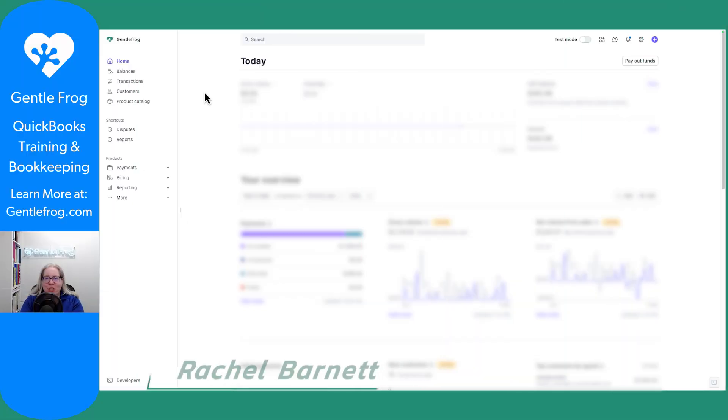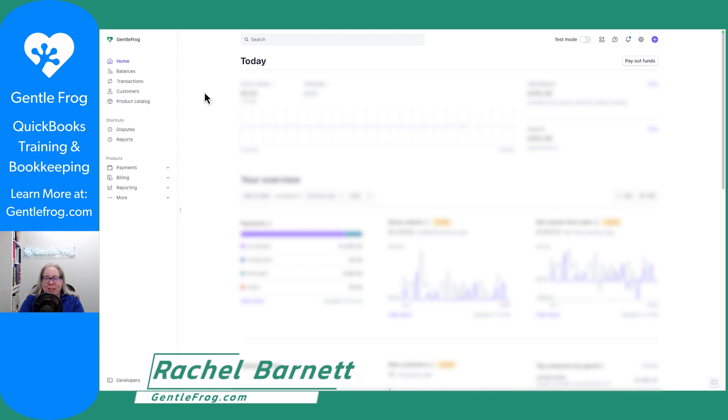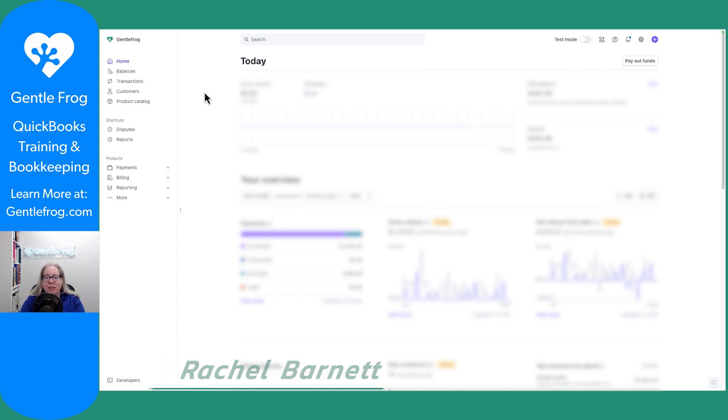In this video, I want to show you how you can get your transactions out of Stripe and into Excel. The advantage to this is maybe you have a lot of transactions and you want to be able to upload that information into QuickBooks.